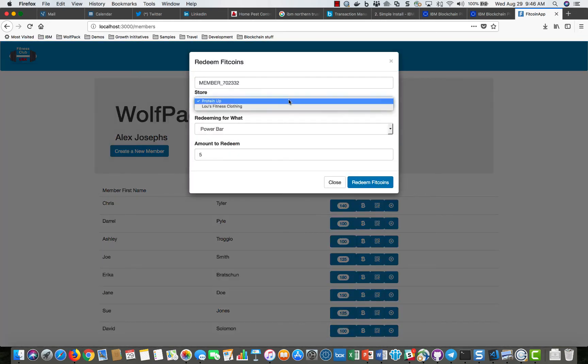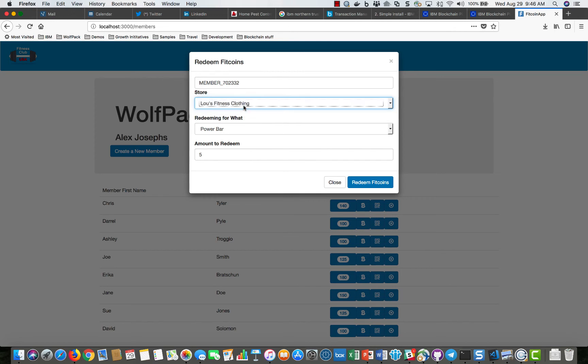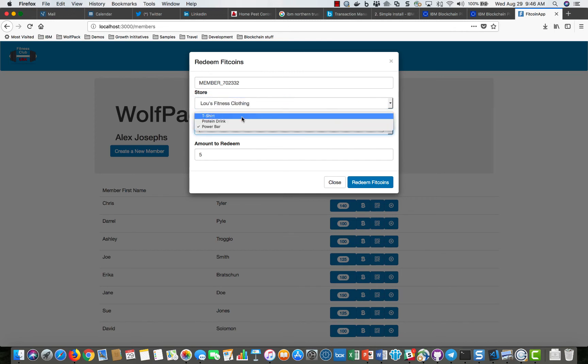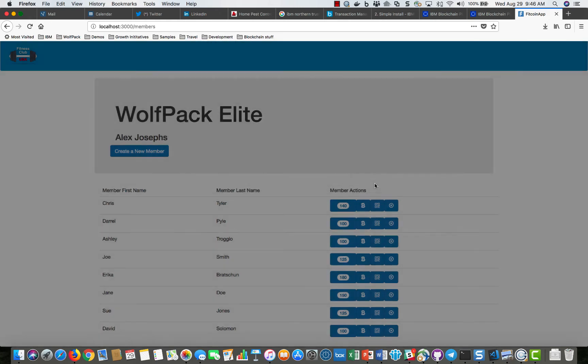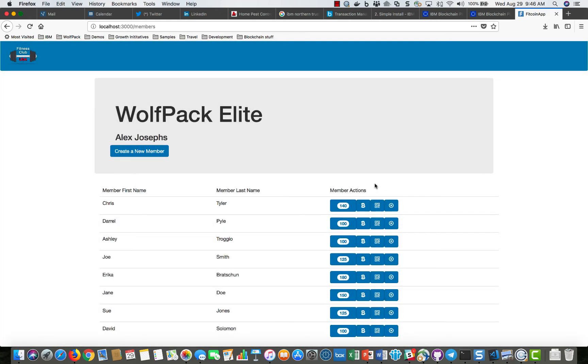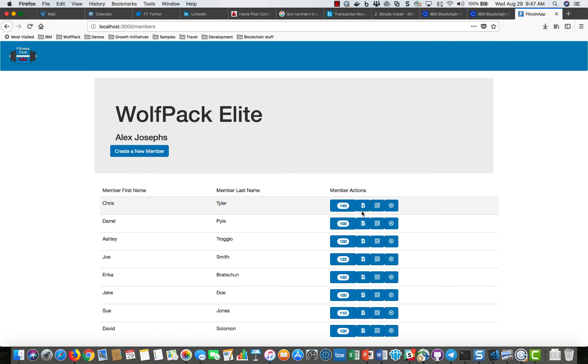So maybe they go to Lou's fitness clothing and they buy a t-shirt and that t-shirt costs them say 15 fitcoins. This could be integrated with a point-of-sale system and as they buy things it would know who they were and could automatically redeem those fitcoins, and those fitcoins are then transferred from the club member to the store owner.